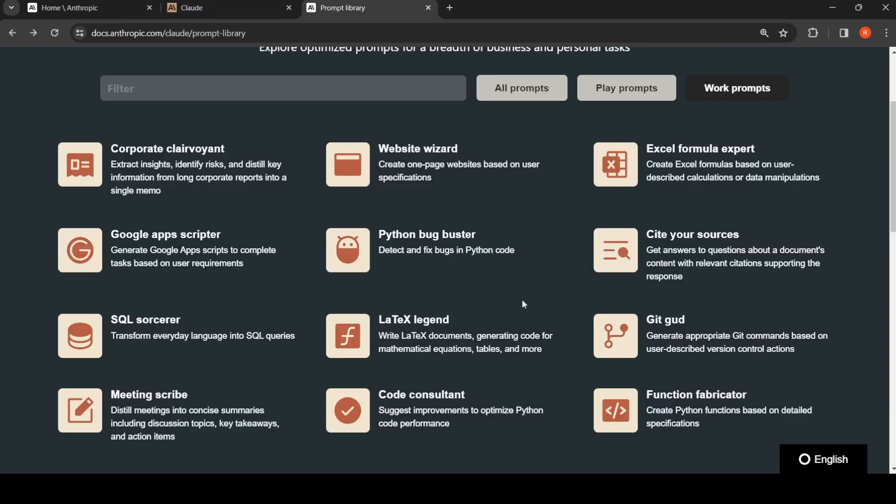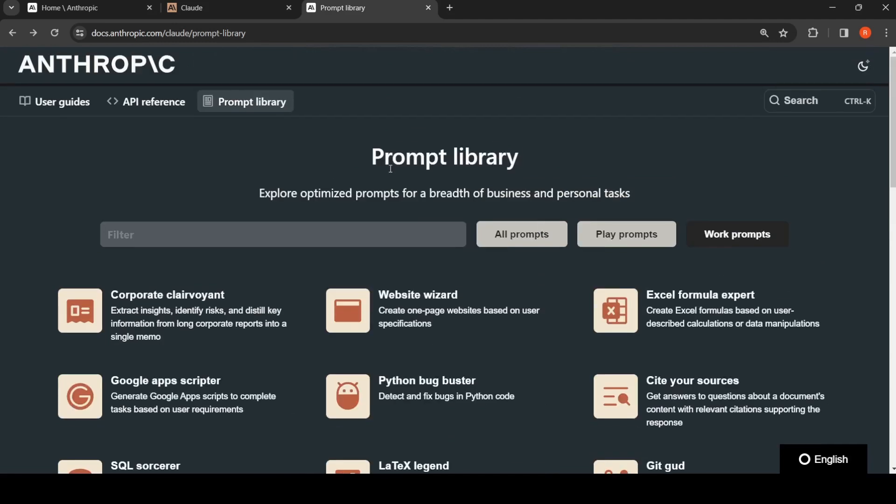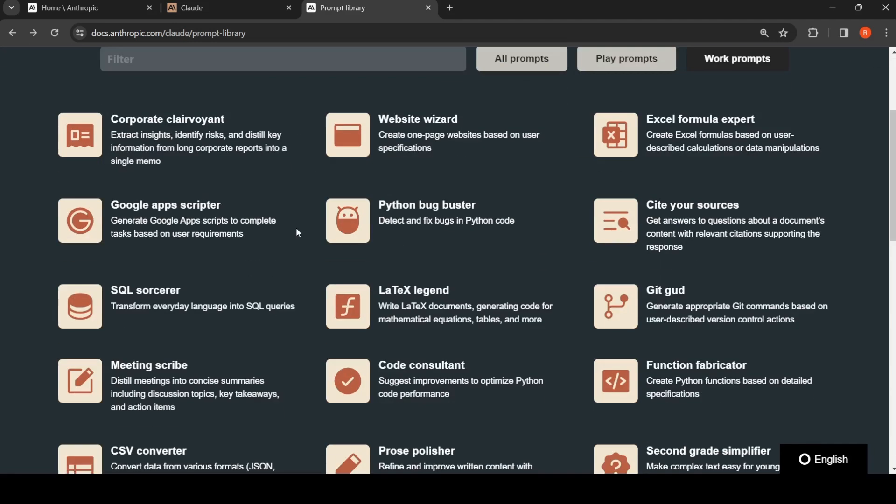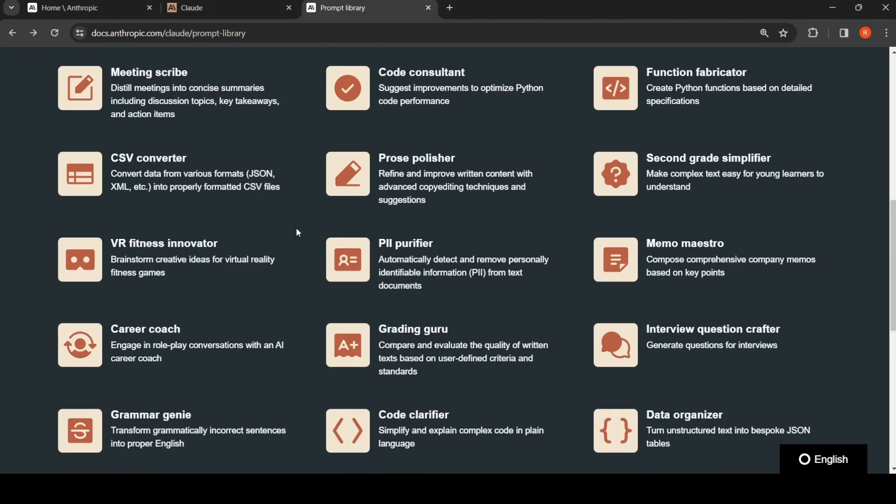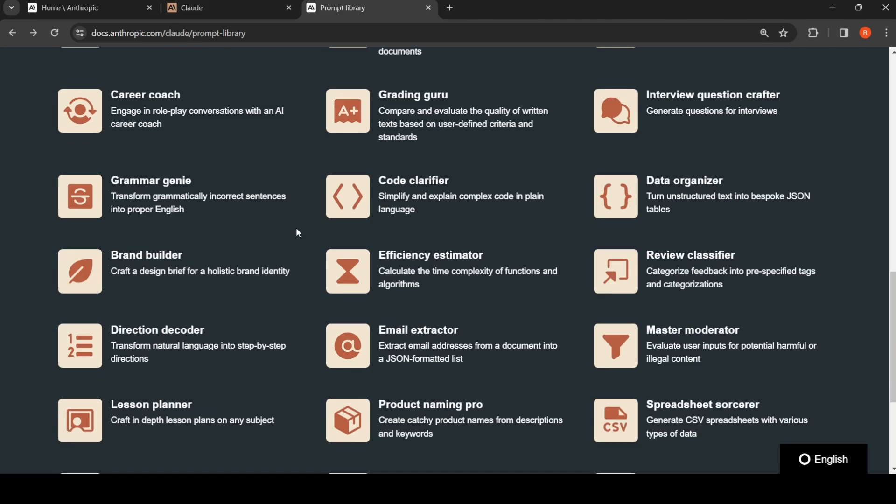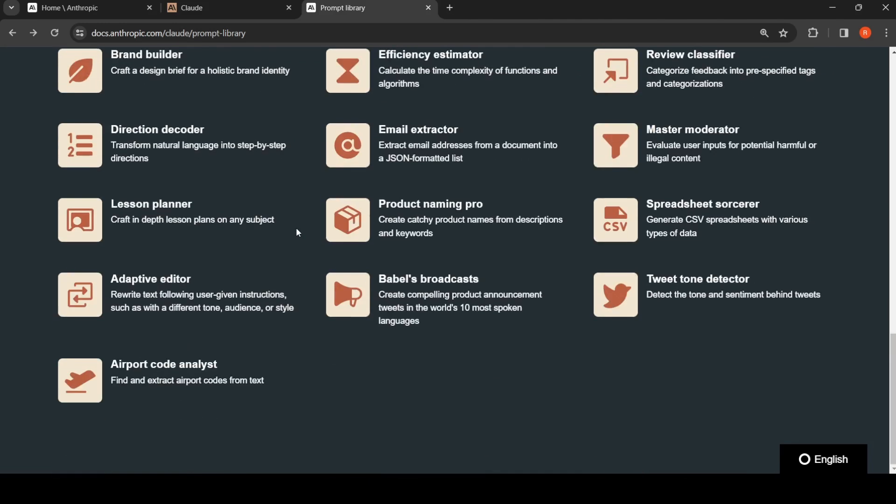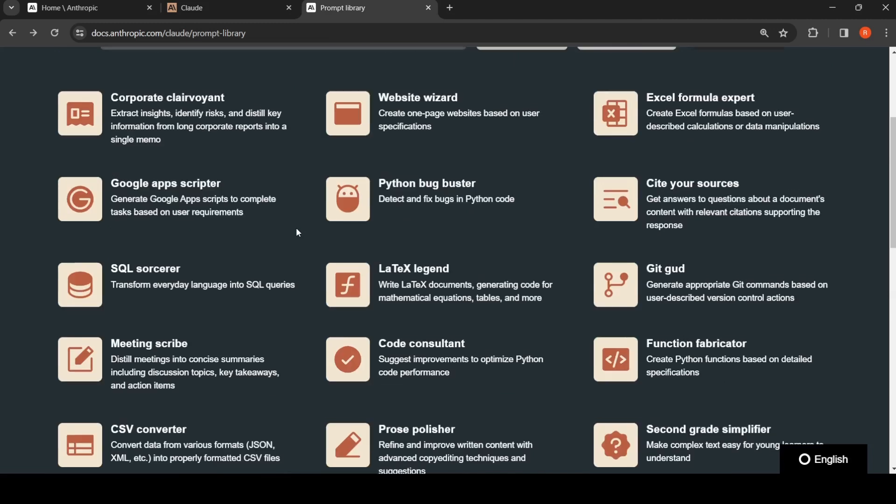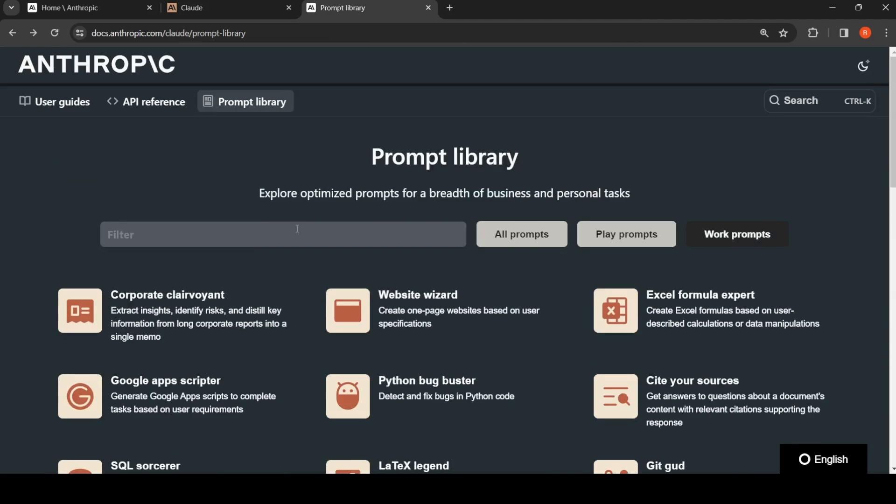Instead of breaking your head over what is an optimal prompt, you can first try out the prompts which are present in this prompt library, and then you can tweak it based on your need. This is very interesting, the prompt library provided by Anthropic.